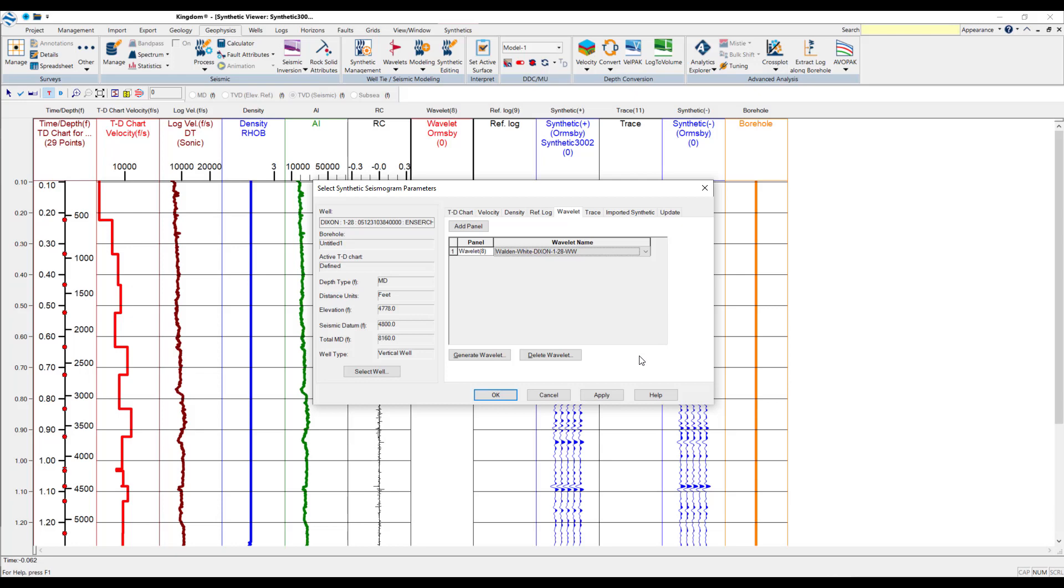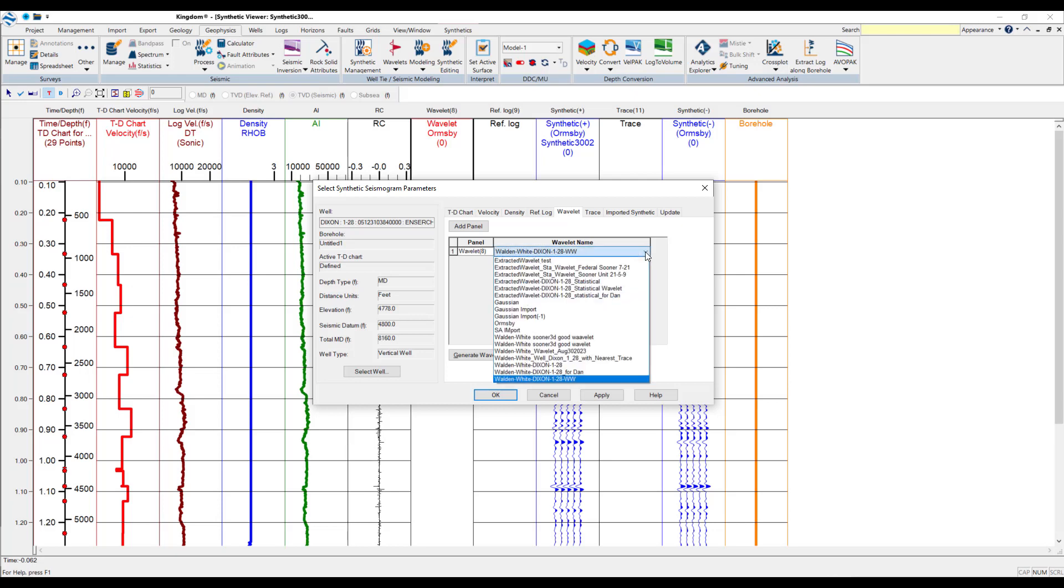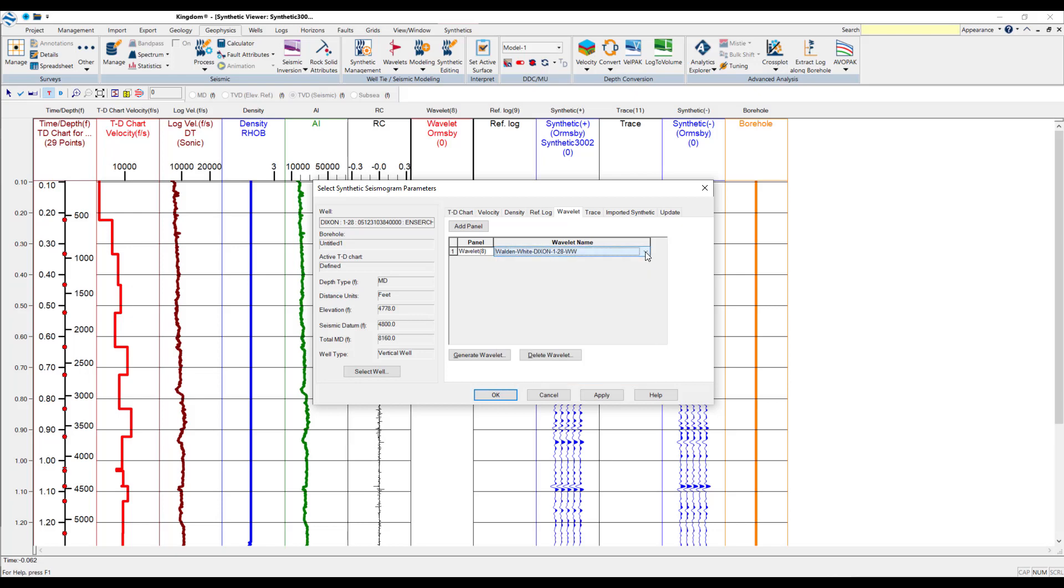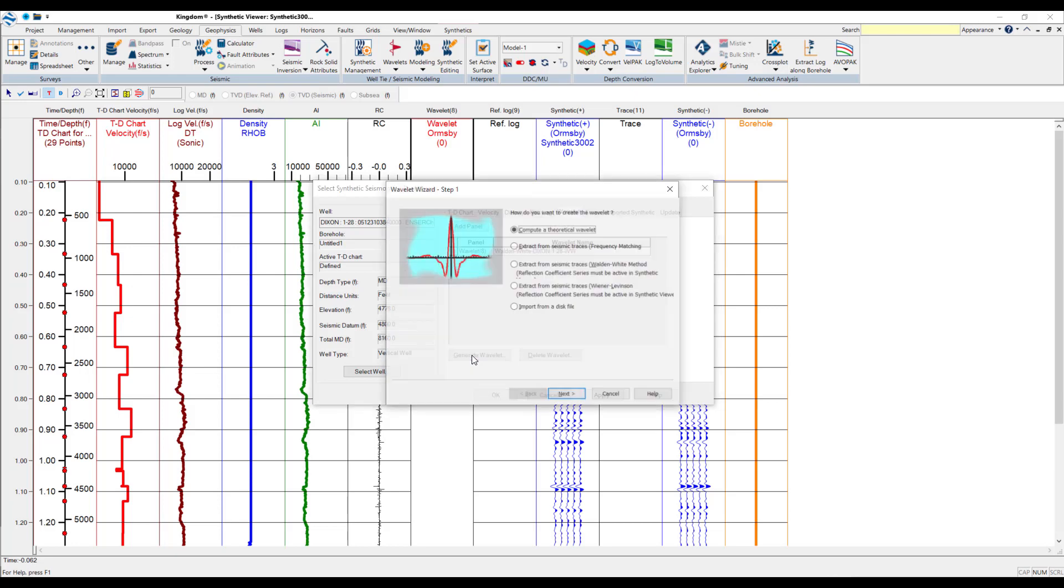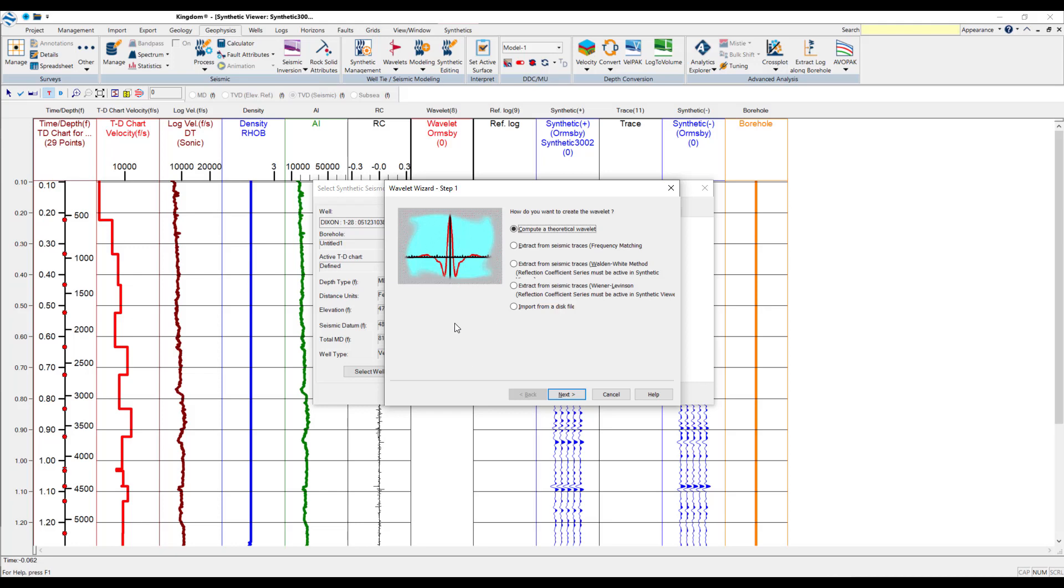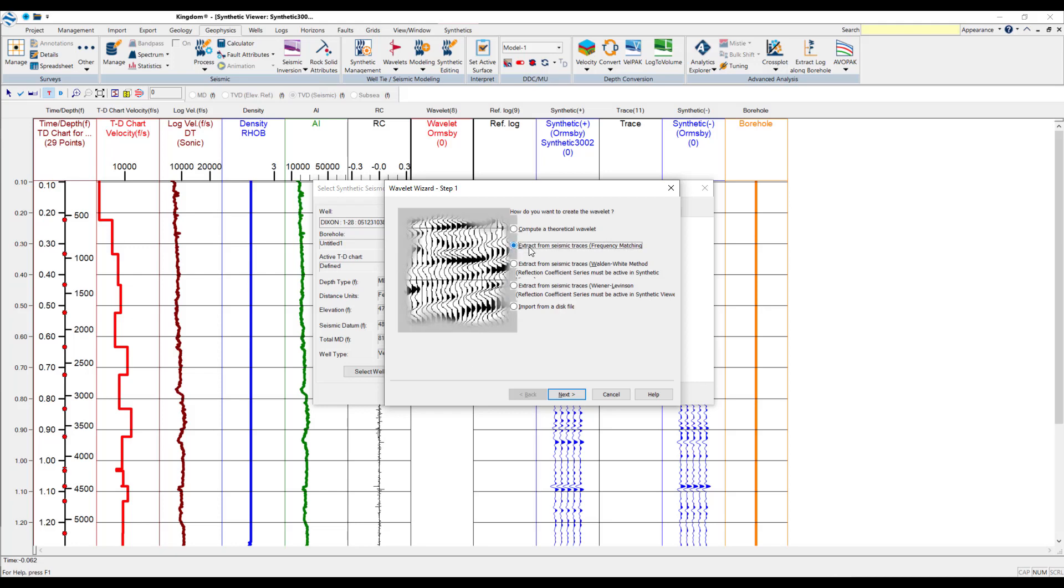If seismic data is zero phase, then it's okay to use a statistical Wavelet. If the data is not zero phase, there will be issues in using the statistical Wavelet. If the logs are in reasonably good condition, it would be okay for you to use the Walden-White Wavelet for the well tie. Now, here, what we're going to do is have a look at creating a statistical Wavelet. So, I'm going to click on Generate Wavelet.